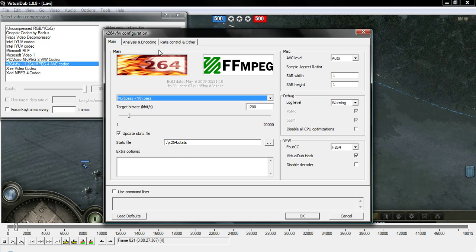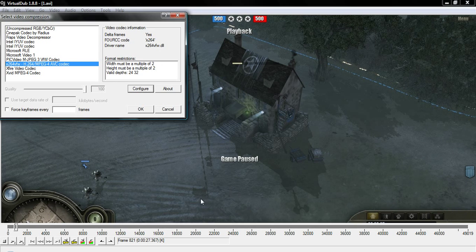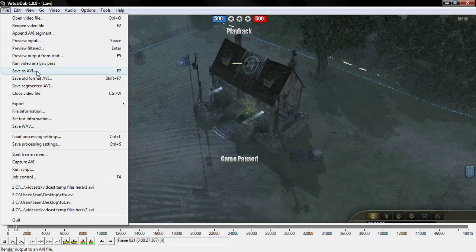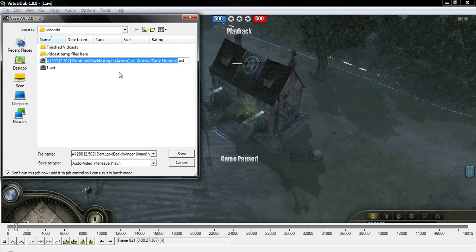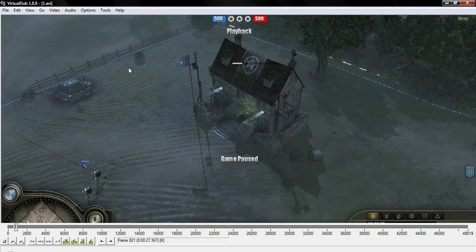The bitrate is totally up to you — I have it at 1200, which makes the video look good. All other settings stay the same. Hit OK, hit OK again — that's your second pass set up. Go to Save As AVI and change the file name to whatever you want your final video to be called. Again make sure 'Don't run this job now — add it to job control' is ticked, then hit Save. Nothing will happen because we're doing it in batch mode.